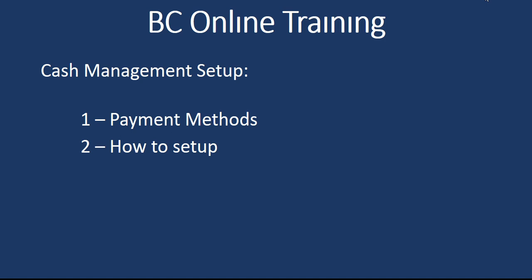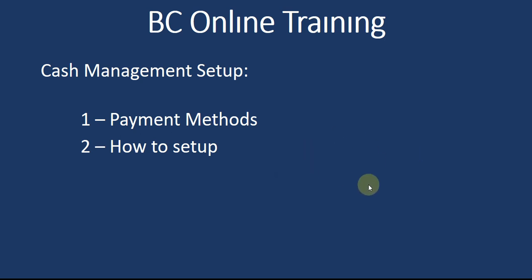Hi everyone, welcome to my channel. Today we will talk about payment methods and how to set up the payment method in Business Central. If you have any doubt, please add your comment and subscribe my channel. Let's go to Business Central and check how you can set up the payment method.